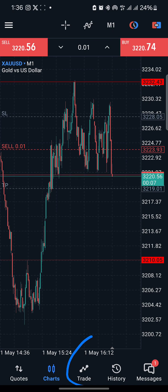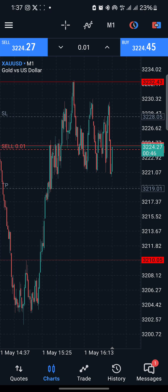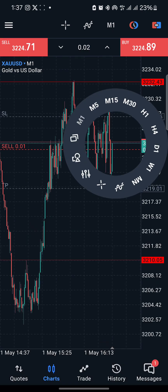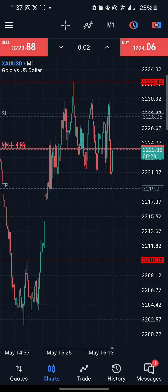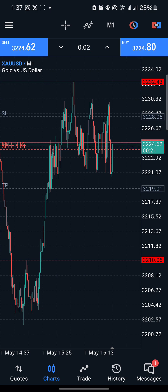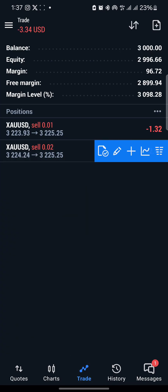Once you see the trade in blue in the Trade tab, it means you are in profit; if it shows red, you are running at a loss. If you are using a $50 account or less, it is advised to use 0.01 lot size. If you have a $100 account, you can use 0.02 by modifying the lot size to 0.02 before clicking Sell. If you have a $300 account, you can use 0.05. That is how risk management works. Remember, any time you add an additional position, make sure you modify that one's SL and TP too.